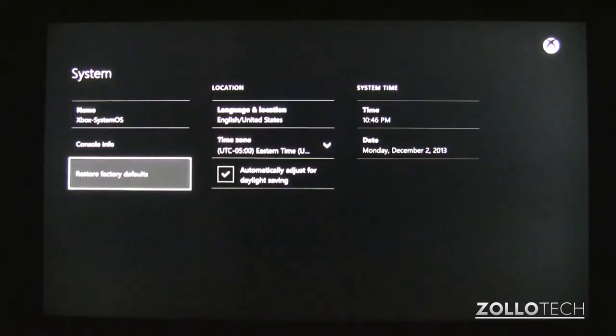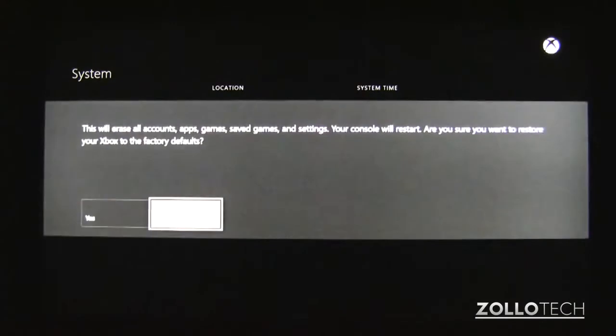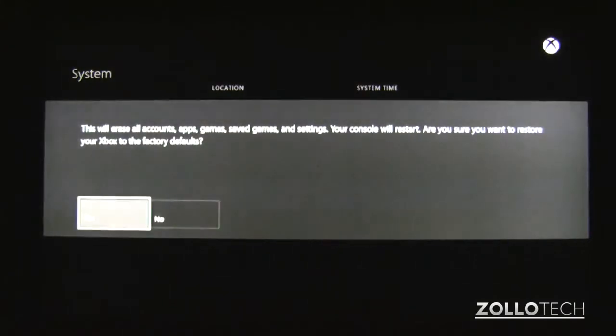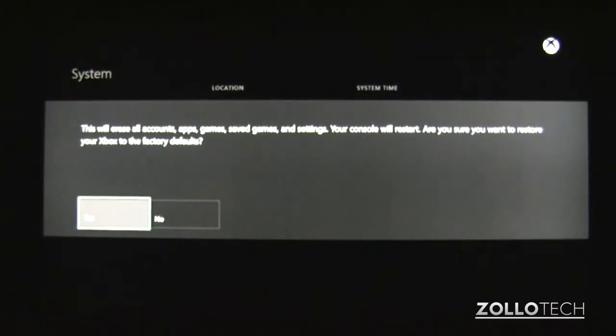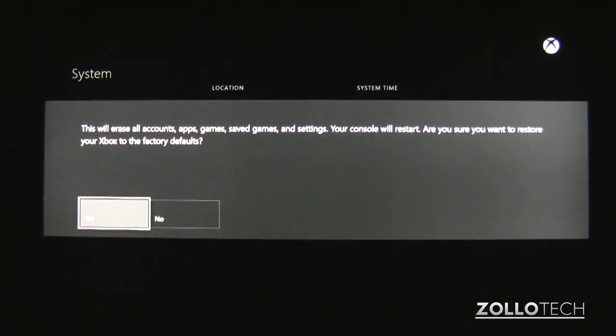Go down to restore factory defaults, move over to yes and hit A. This will completely erase everything as it says here. It'll erase all accounts, apps, games, saved games and settings.